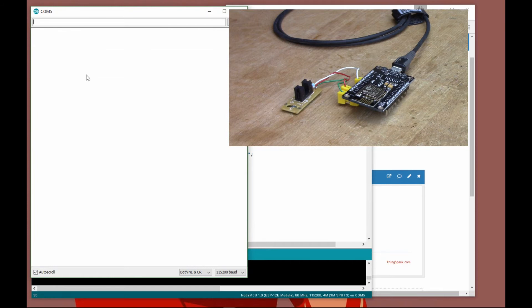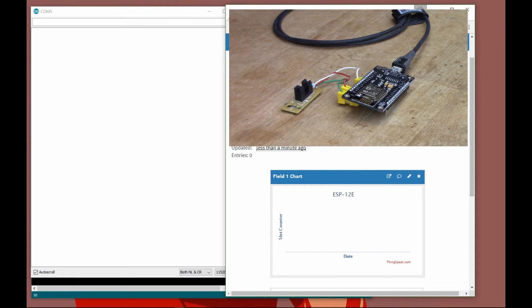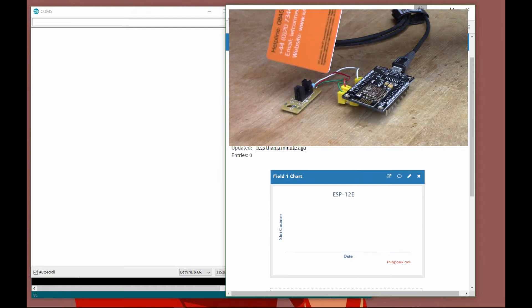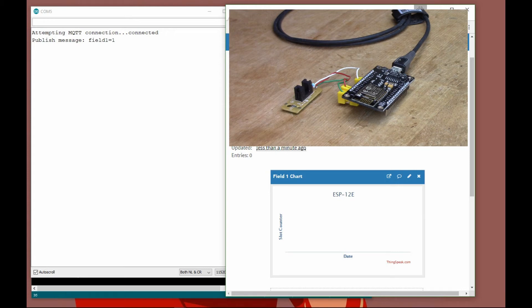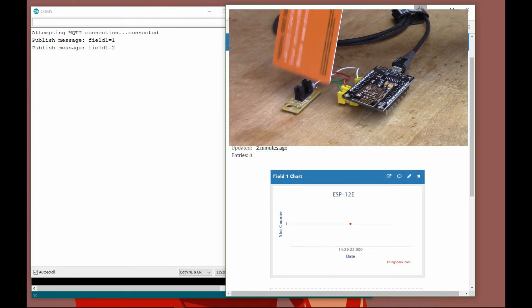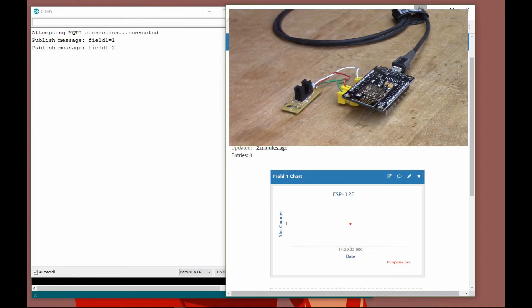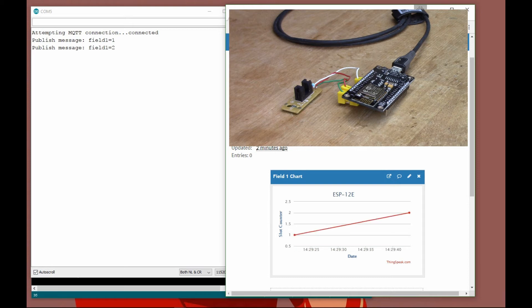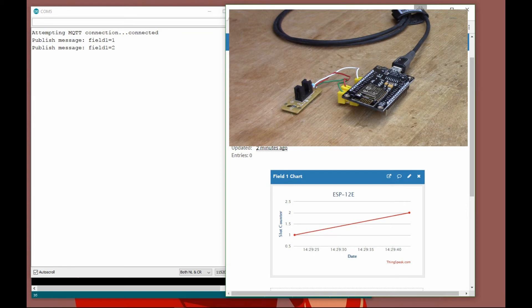Let's start the serial monitor and try breaking the beam. It's connected, we've sent a value of one to ThingSpeak. Sometimes it takes a few seconds for the data to show up on the graph, and there we go, we've got our first value. If I do another one, we should get a value two, and there we go, that was pretty quick. You can see we're sending data to the platform in real time.